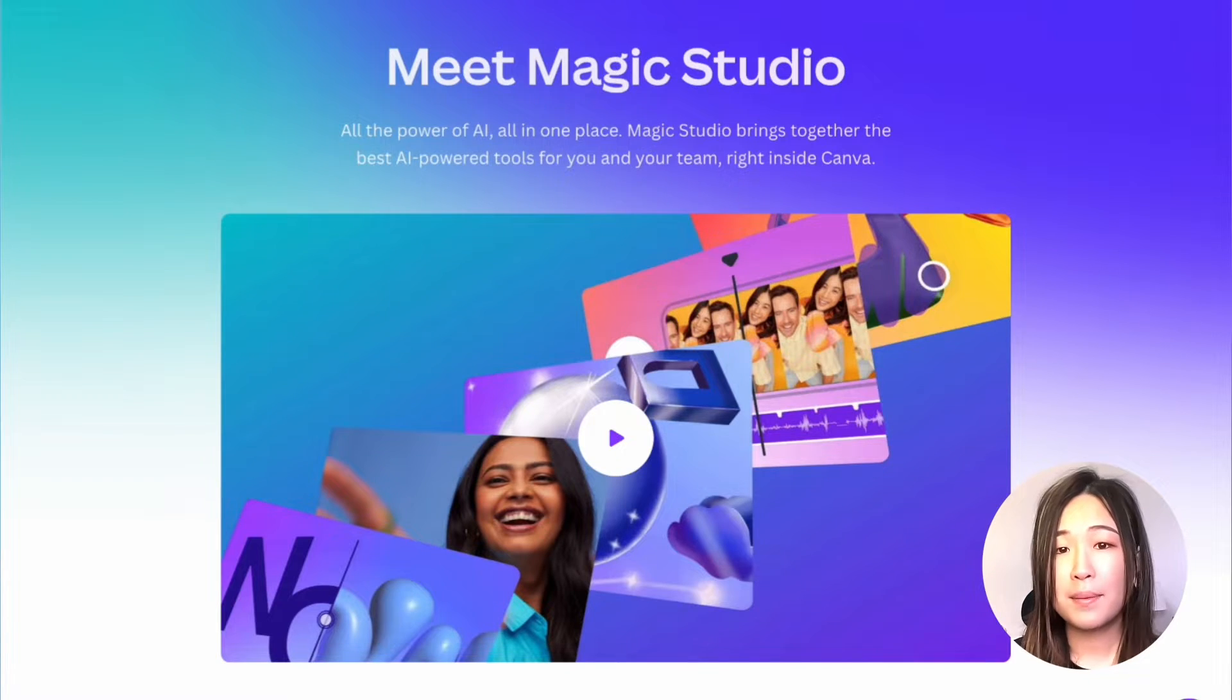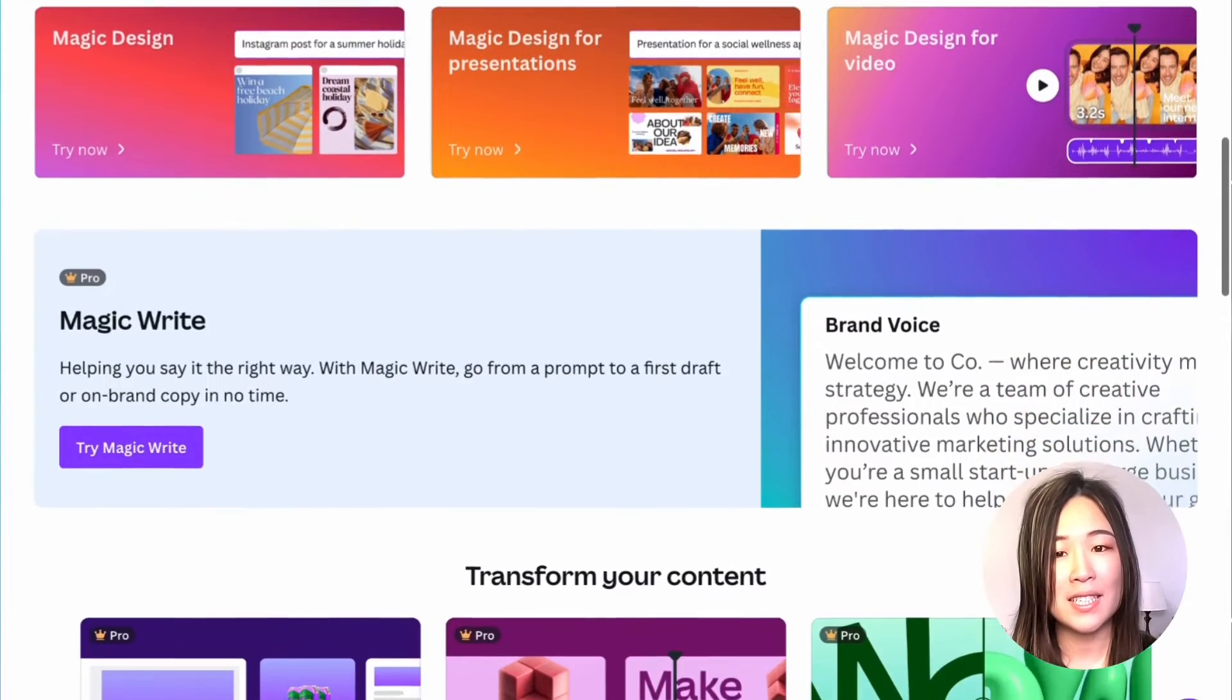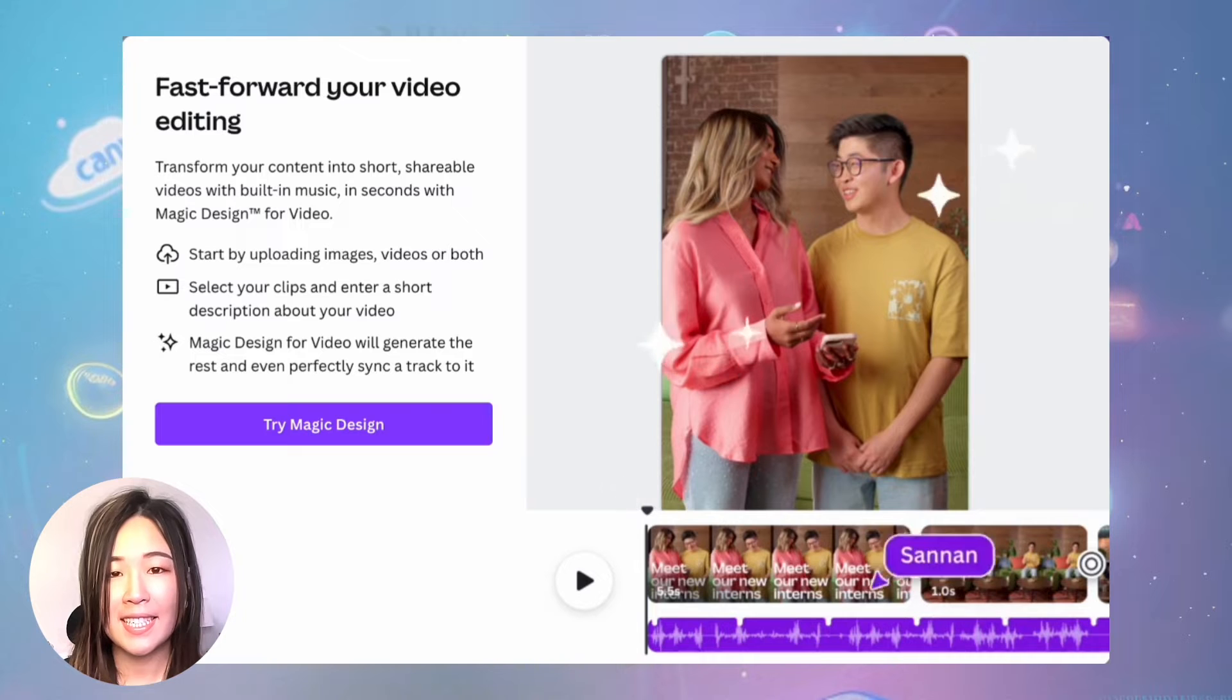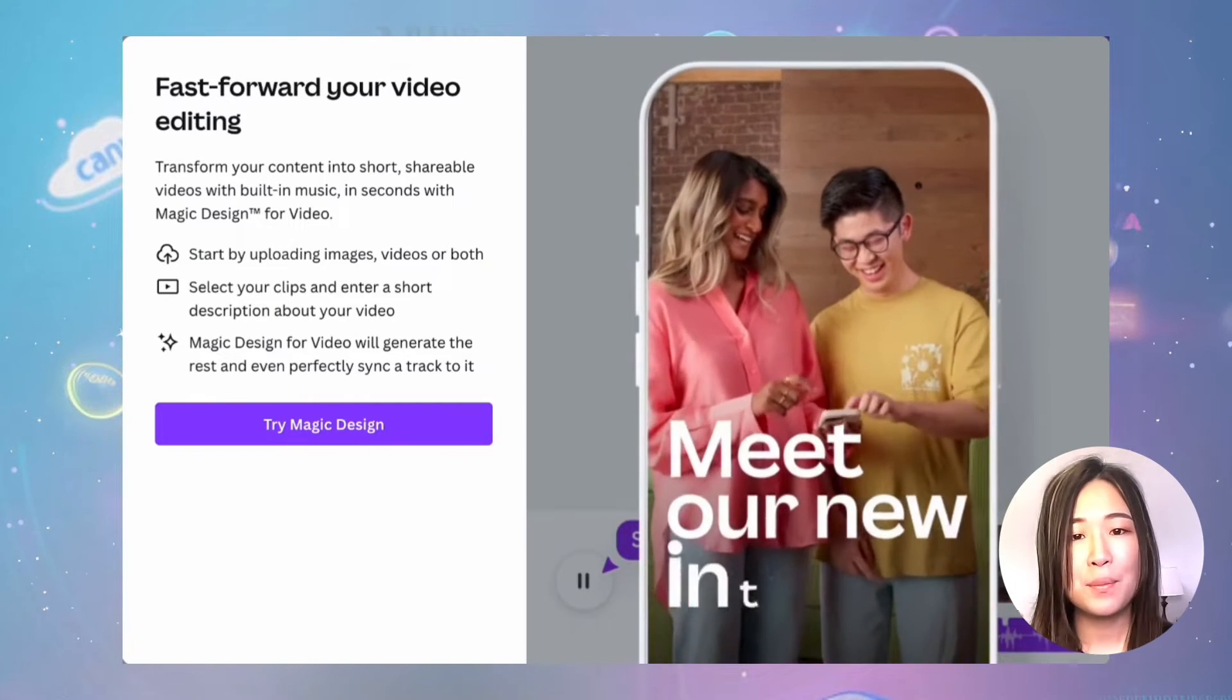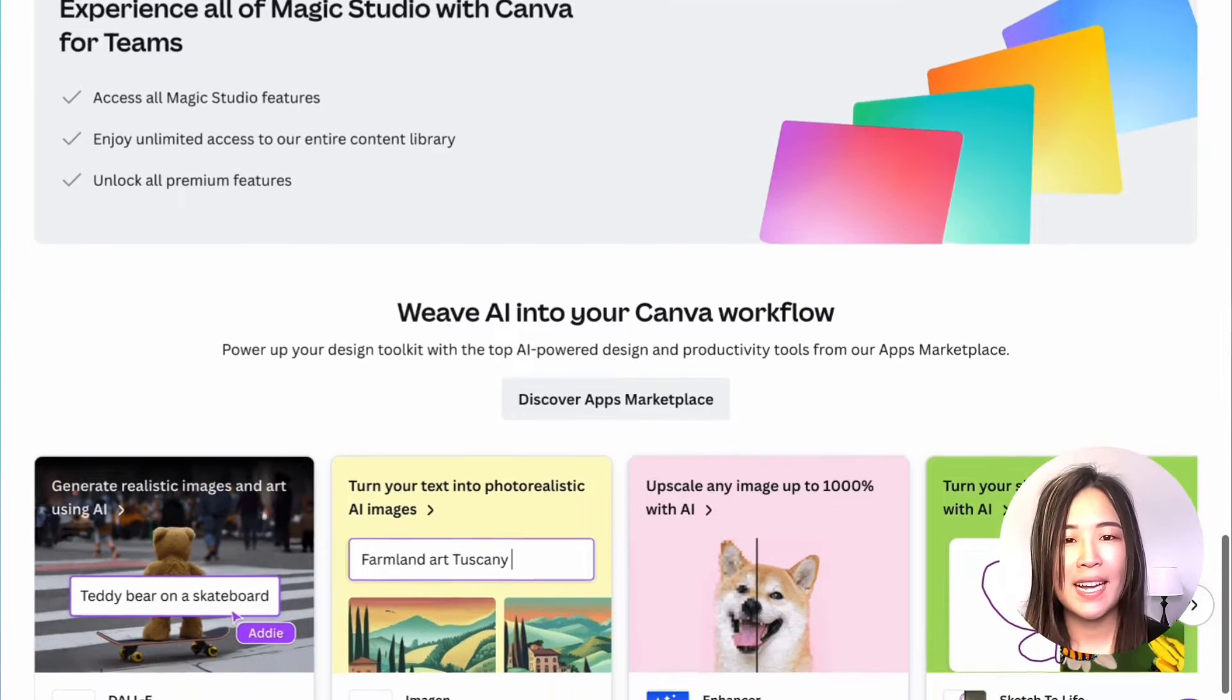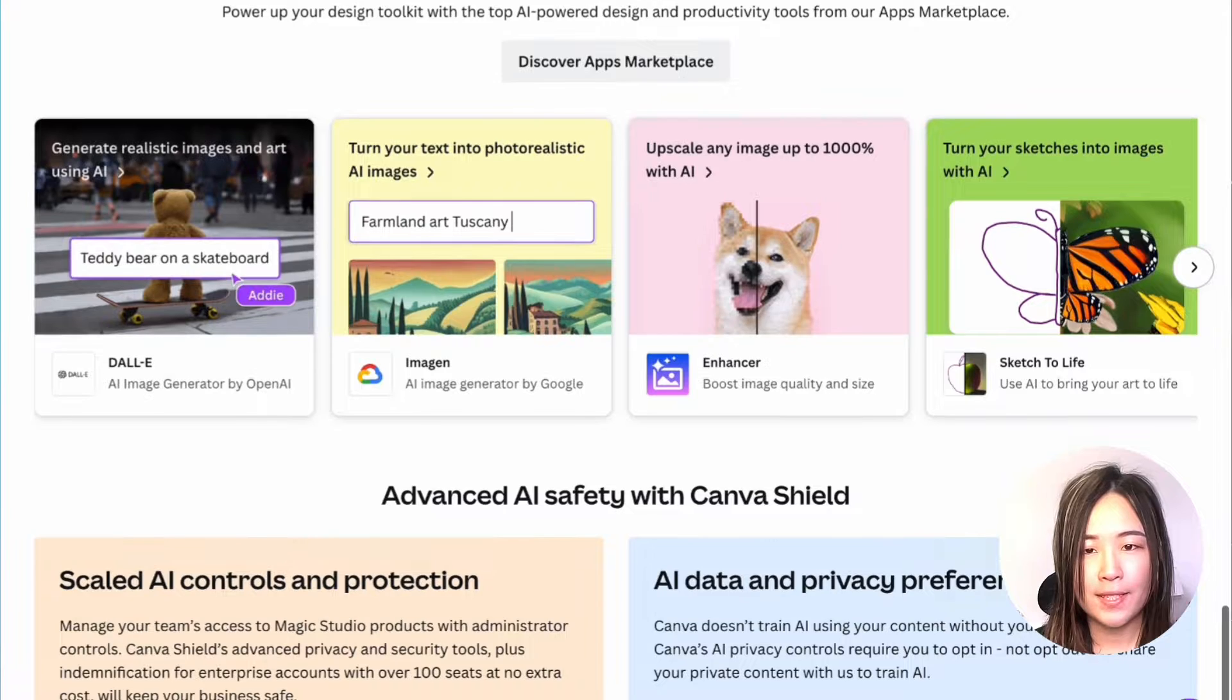You've probably seen people rave about Canva's magic studio, but not really many people are talking about this magic design for video function. You can turn your own images and footage into a shareable video instantly within Canva. The use case of this feature is immense, and it can save so much time for brands and businesses who are joining in their to-do list. And plus, I believe that Canva is a tool that everyone, including their grandma, should have, especially after its mega AI upgrade.